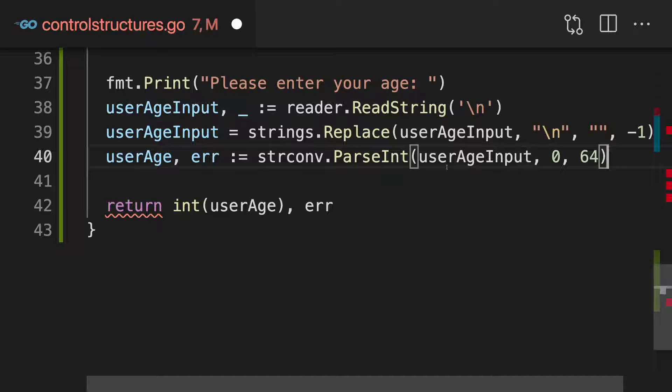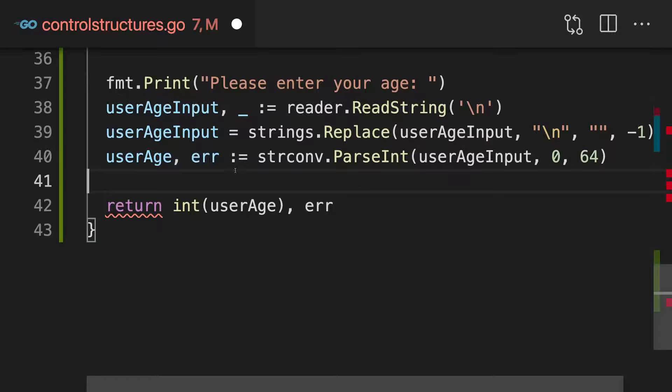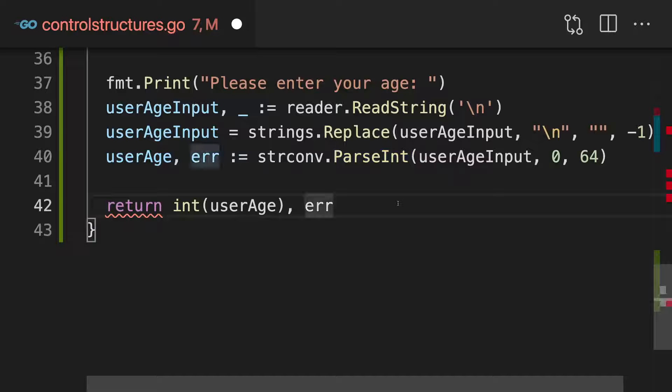But in its simplest form, we can simply forward this error return value, which we get from parseInt.